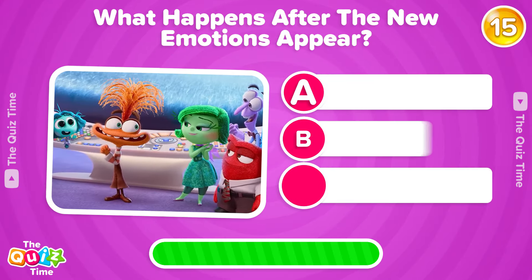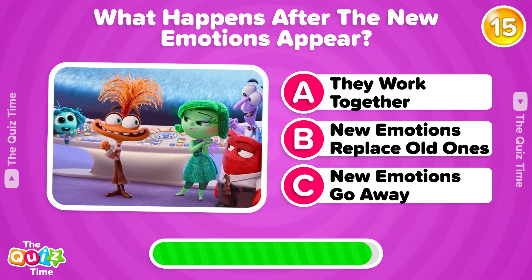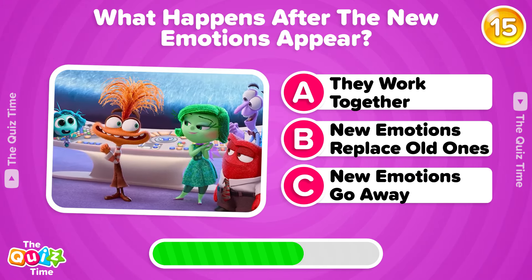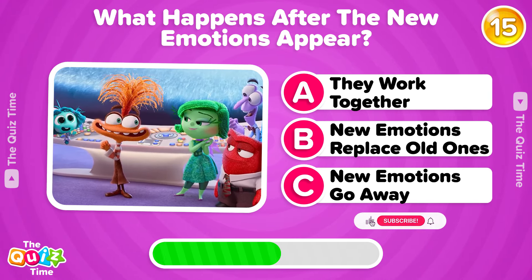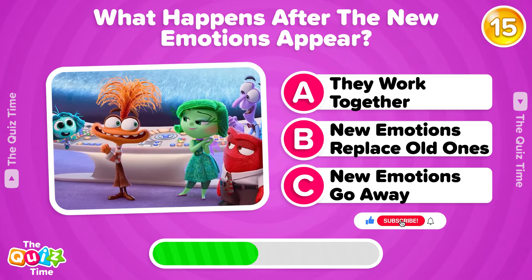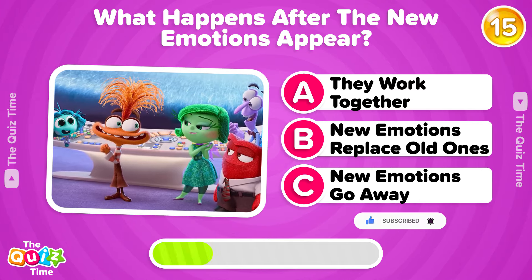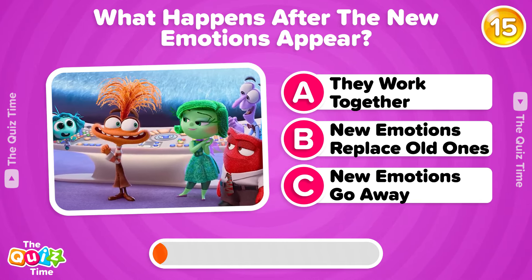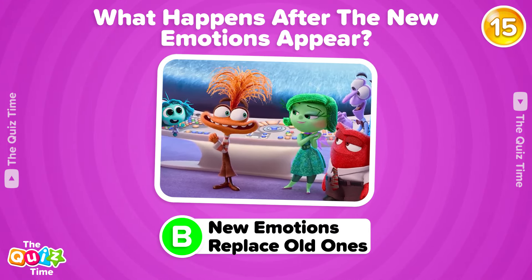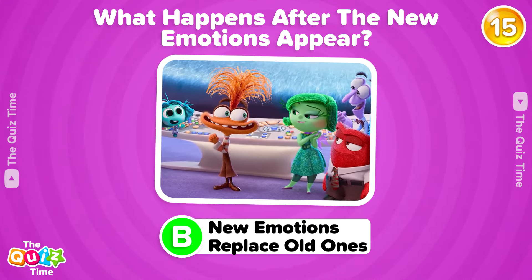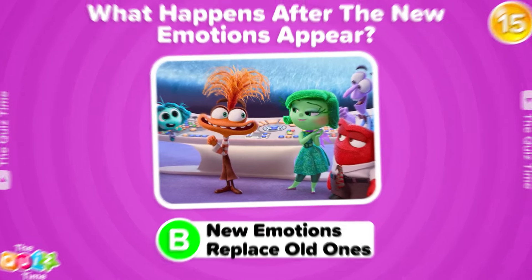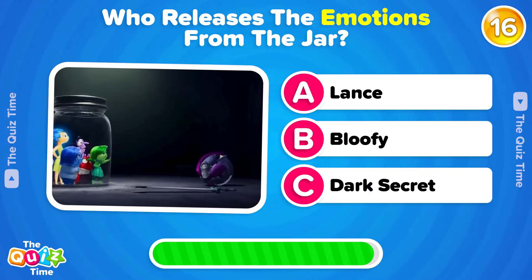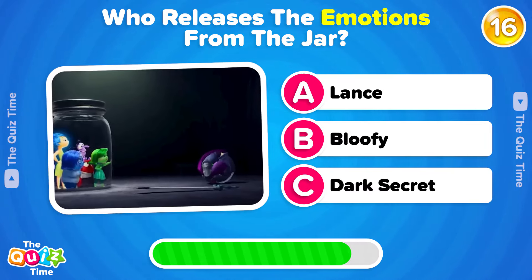What happens after the new emotions appear? Who releases the emotions from the jar?